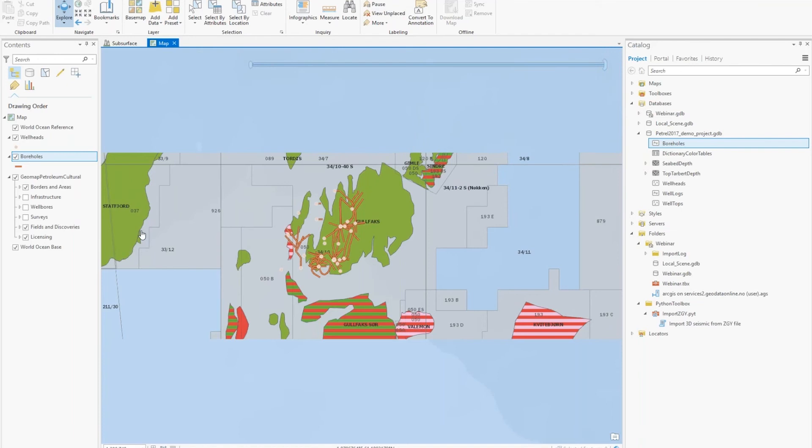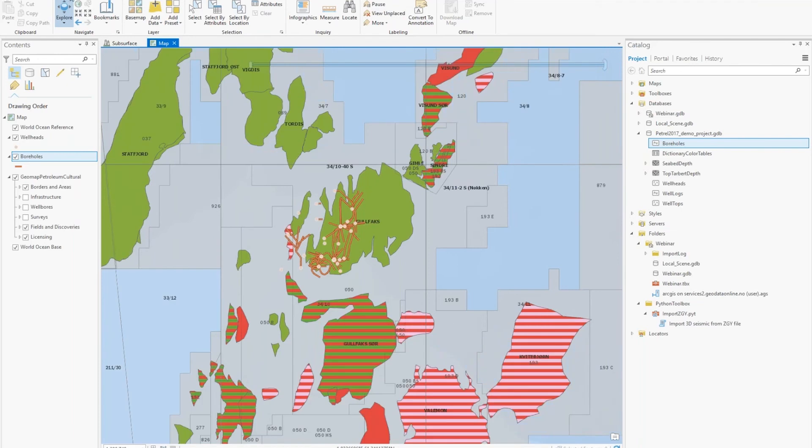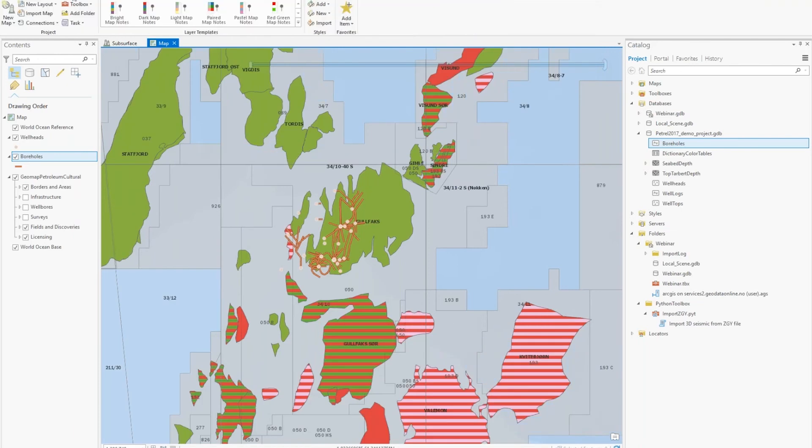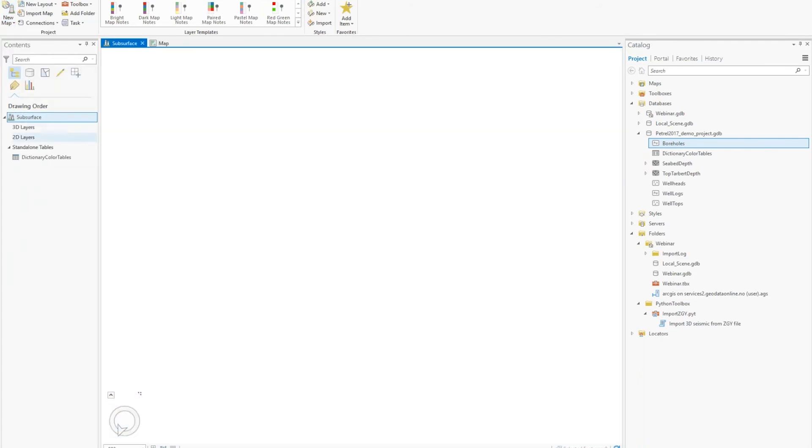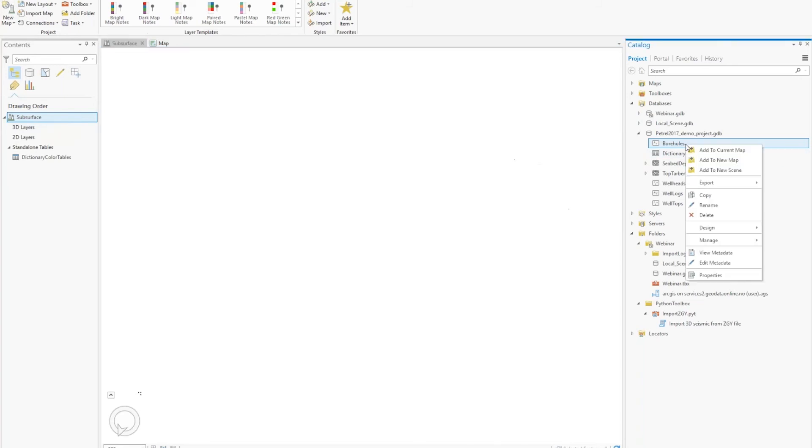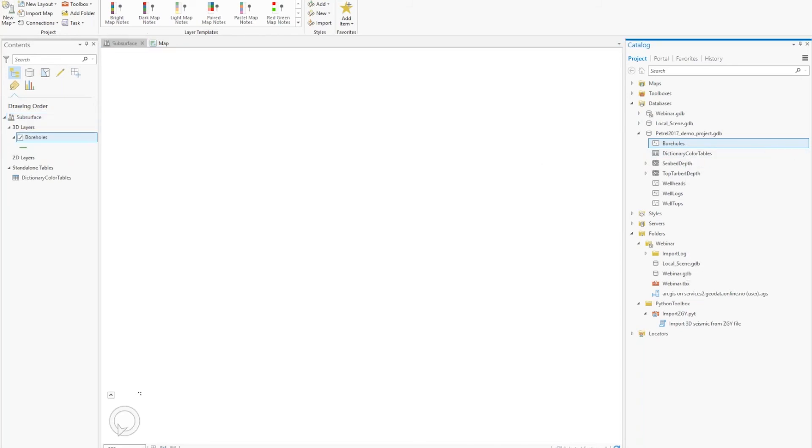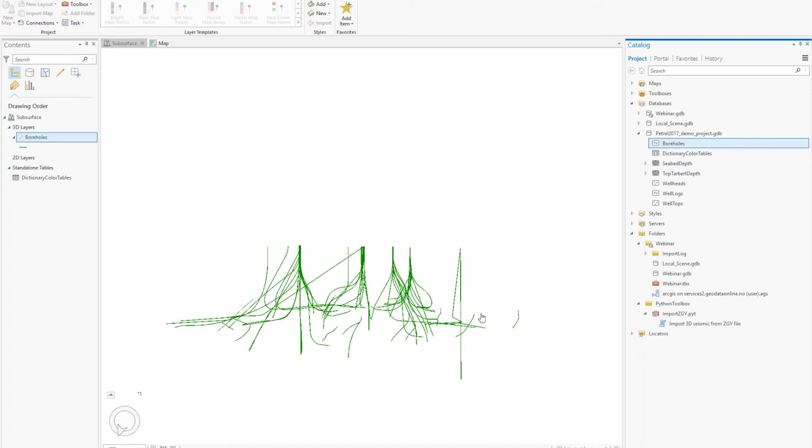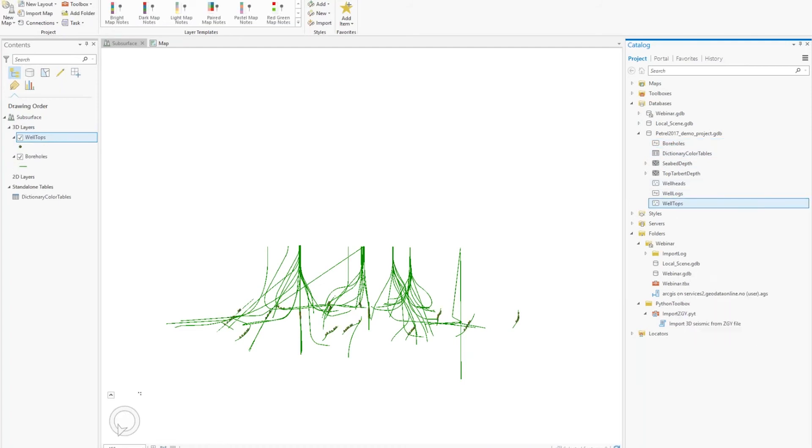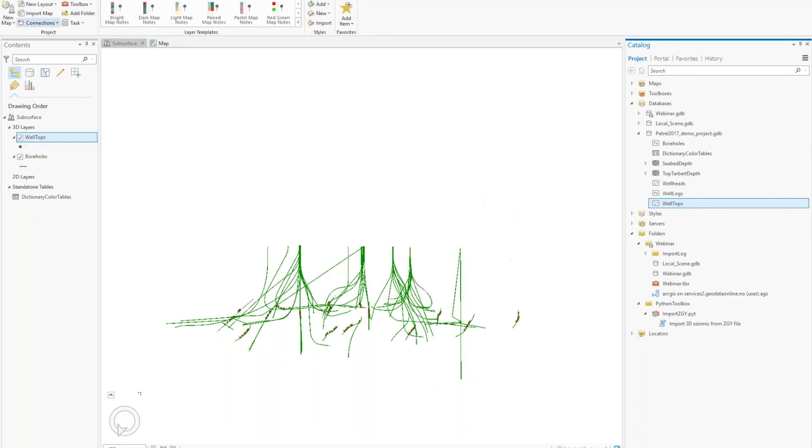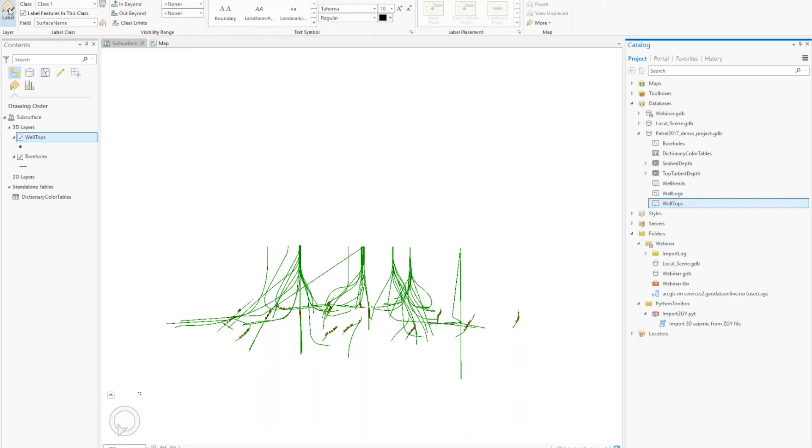So now you can create a new scene here if you want to look at the data in 3D. So I have a 3D scene here. And you can start adding data to the scene. So add the boreholes to the scene. We have the well tops that we can add. And we can label the well tops.